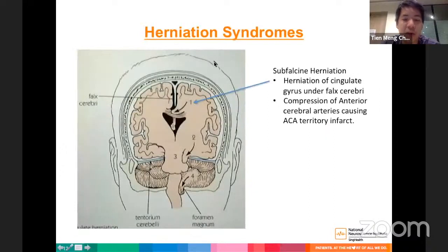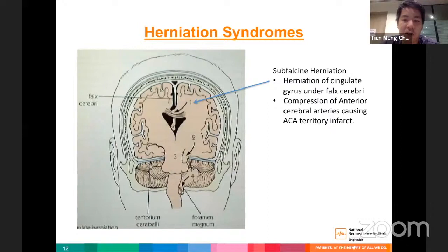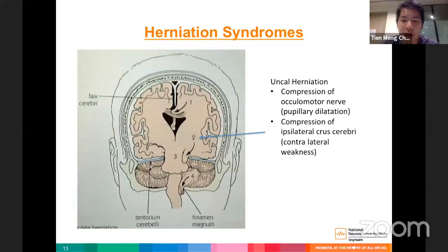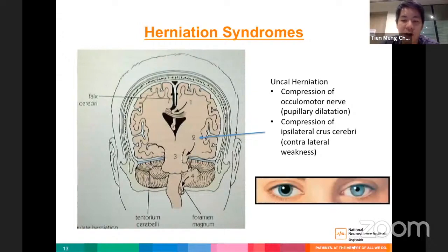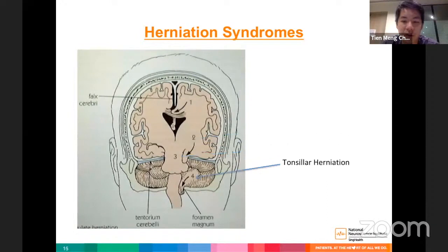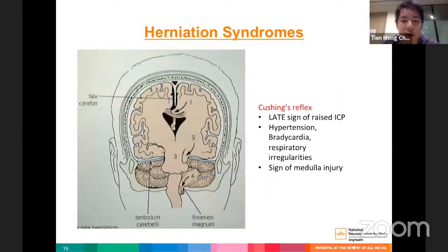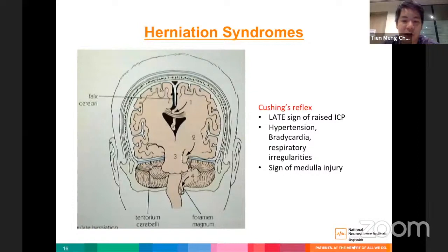Herniation syndromes occur when high ICP in one compartment forces brain tissue into another. Subfalcine herniation occurs when the cingulate gyrus herniates under the falx cerebri, compressing the anterior cerebral arteries causing ACA territory infarct. Uncal herniation causes oculomotor nerve compression leading to unilateral pupillary dilatation and compression of the ipsilateral crus cerebri causing contralateral weakness. Transtentorial and tonsillar herniation cause extensive brainstem damage with bilateral fixed dilated pupils. The Cushing's reflex — hypertension, bradycardia, and respiratory irregularities — is a very late sign of brainstem injury.